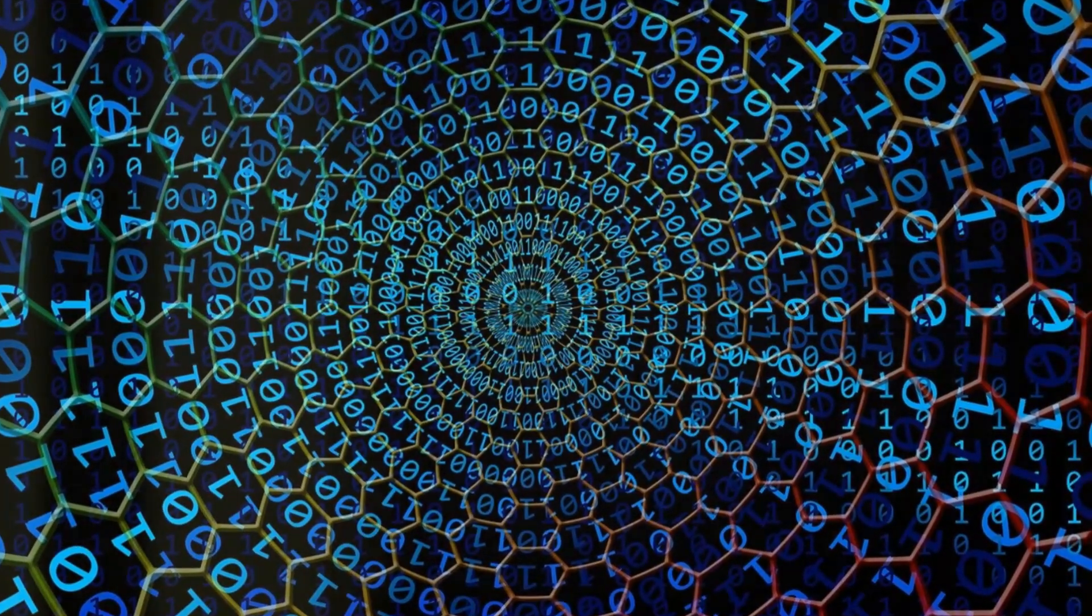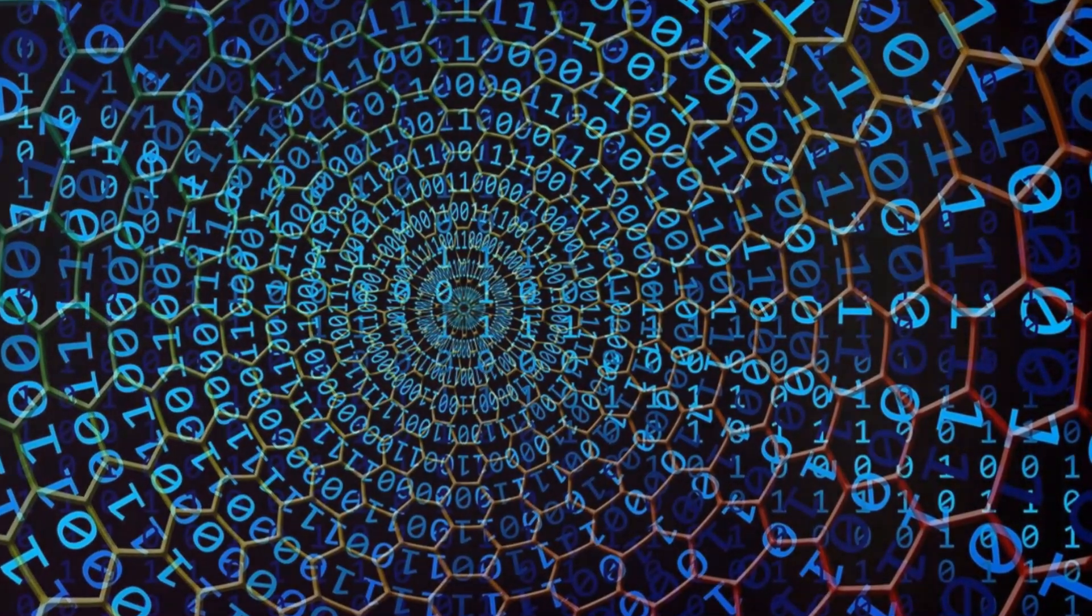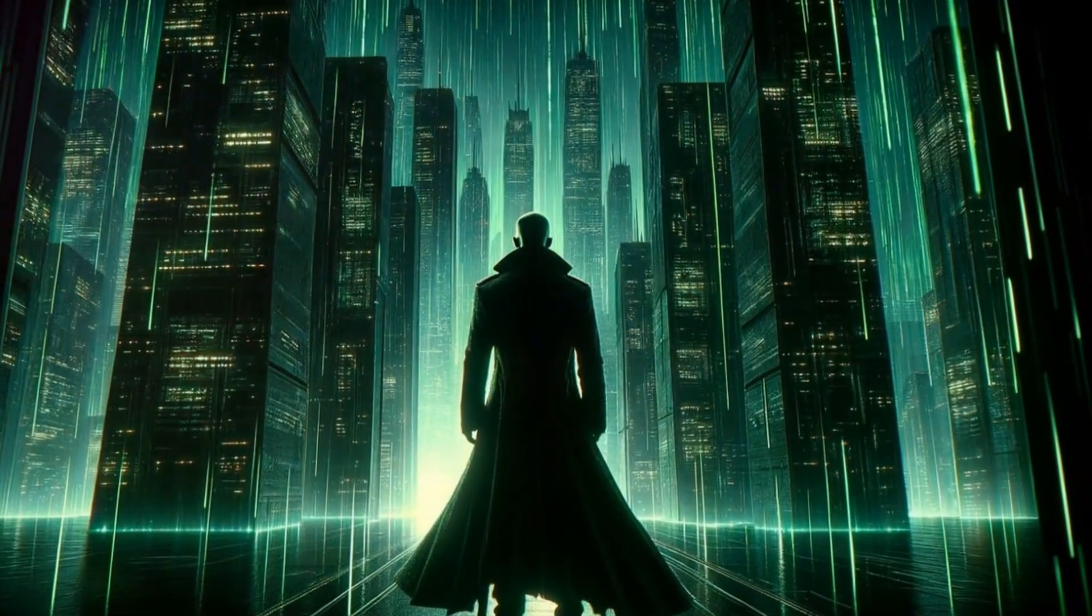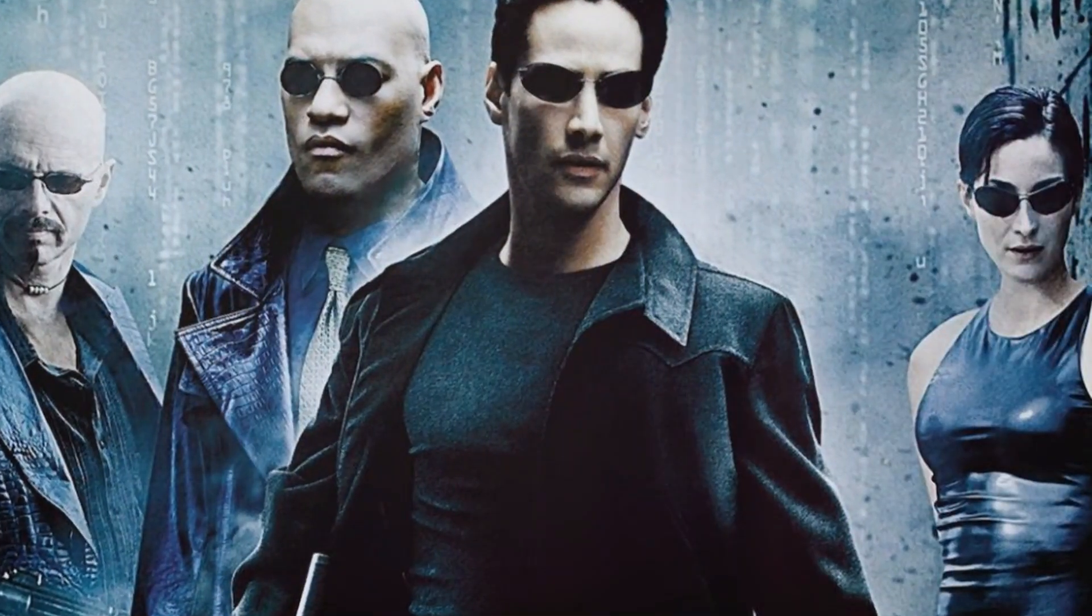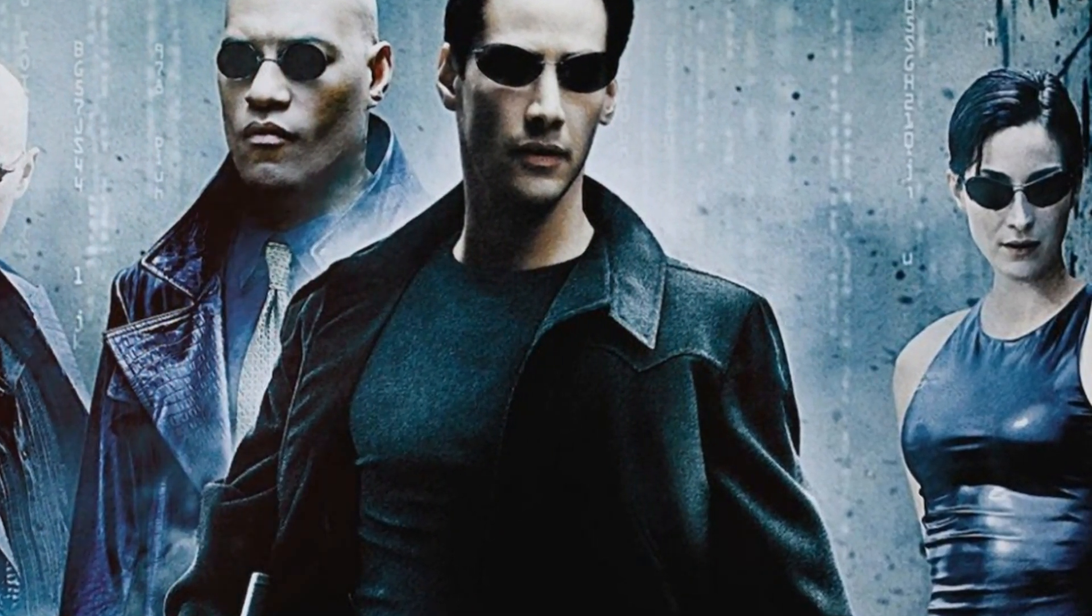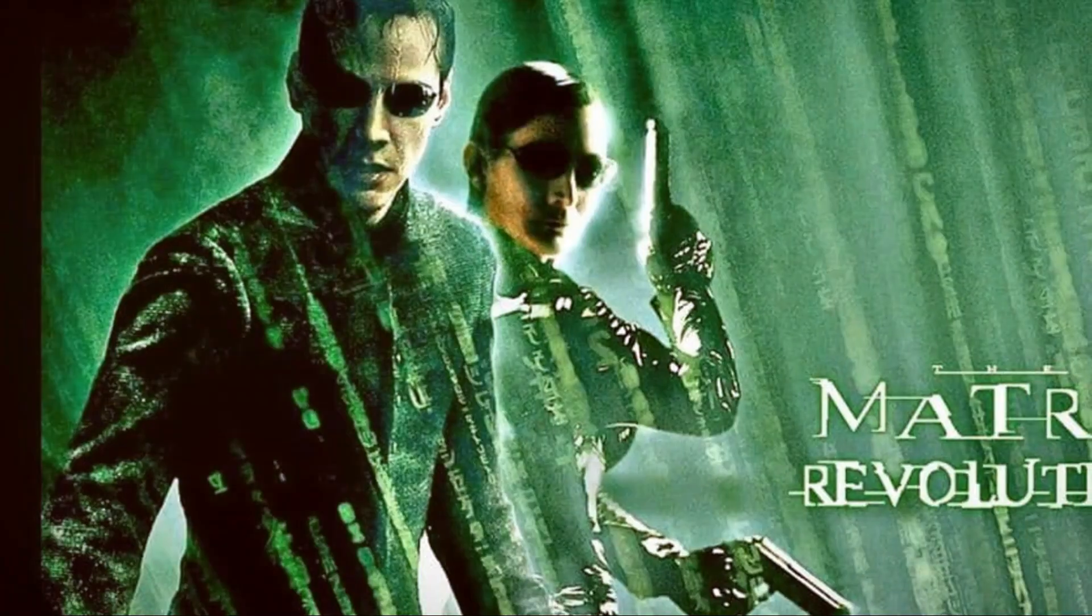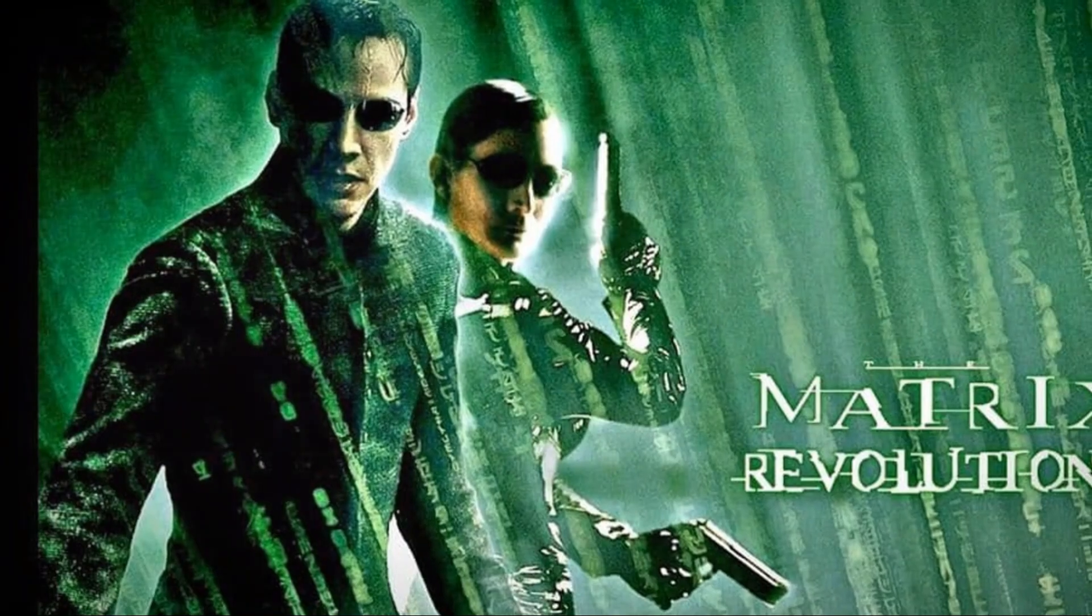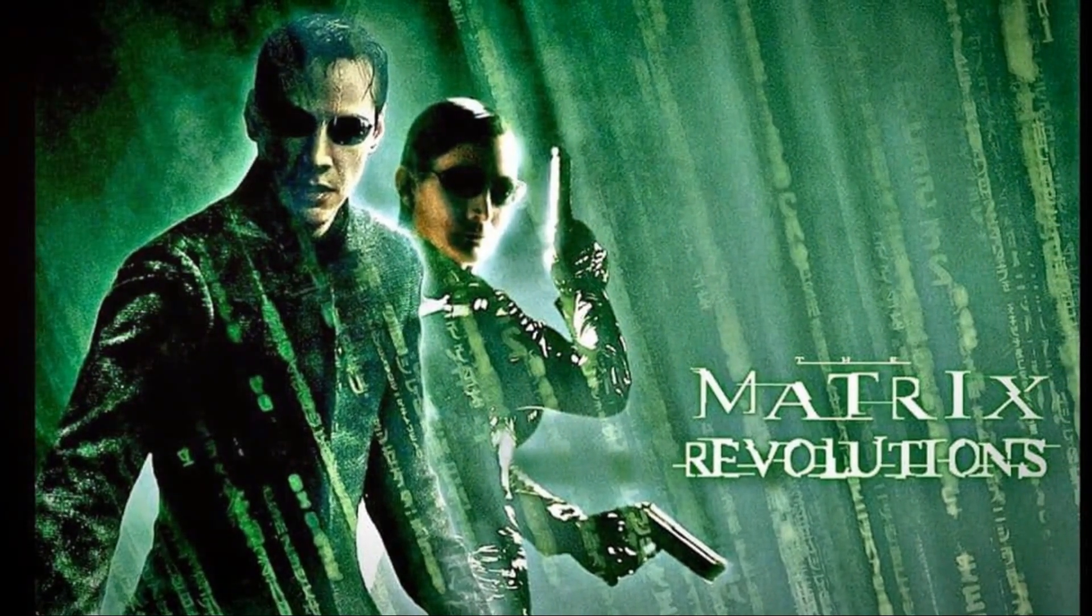The film explores deep themes of reality, free will and the nature of consciousness, making it not just a visual spectacle, but also a thought-provoking narrative. Its impact was so profound that it spawned three sequels: The Matrix Reloaded, Matrix Revolutions and Matrix Resurrections, expanding the universe and delving deeper into the philosophical questions it raised.